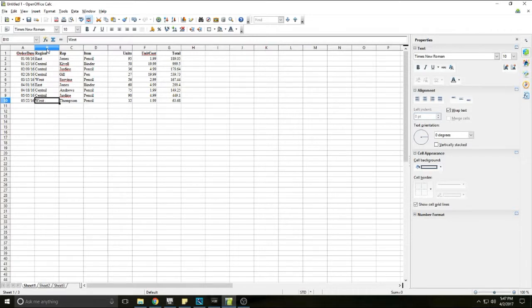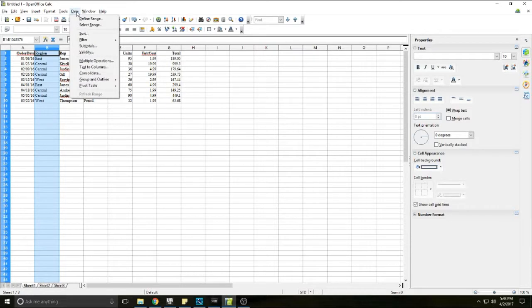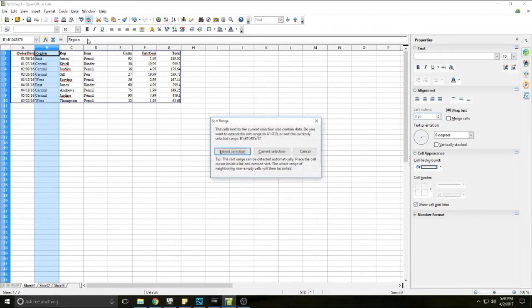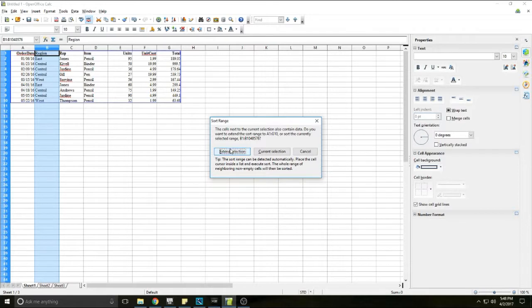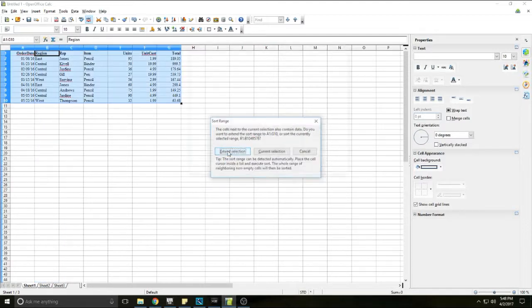I'm going to select the column for region and go up here in the menu. I'm going to click data and in the drop-down you'll see sort. I'll click that and it'll ask me if I want to extend the selection to all of the data or if I want to keep just that column. I want to select all the data, so I hit extend selection.